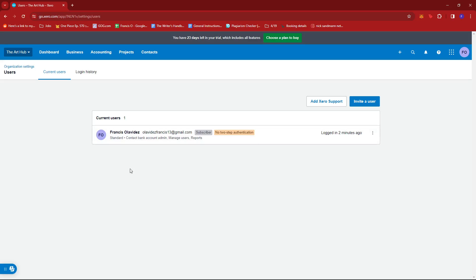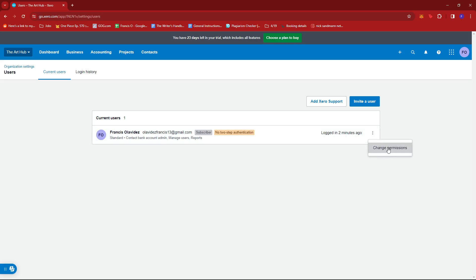Select the relevant user and look for the three dots on the rightmost section, then click Change Permissions.